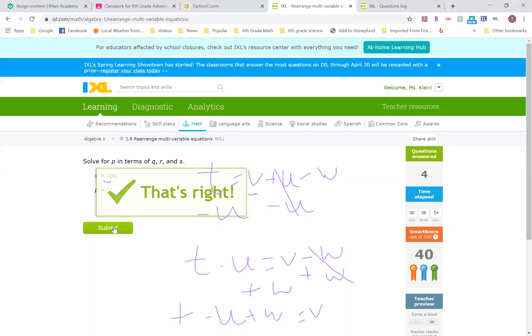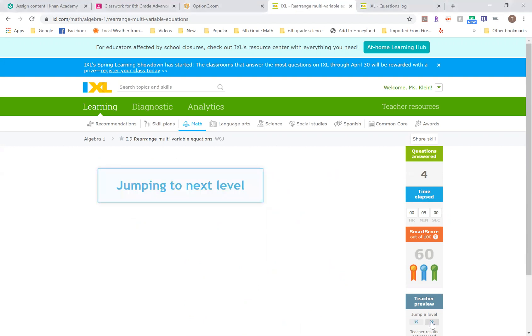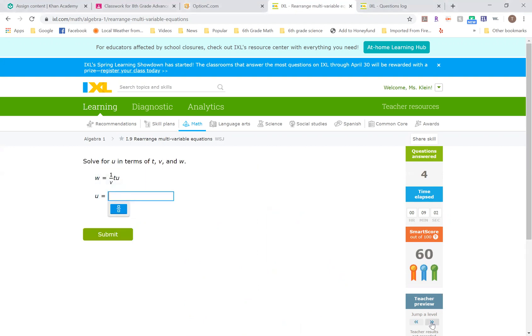So all we're doing here is we're just rearranging. This is super helpful when you are working with formulas, and it's going to be very important moving forward when we're doing area and volume. So it's good that you are working hard and trying to learn this now.